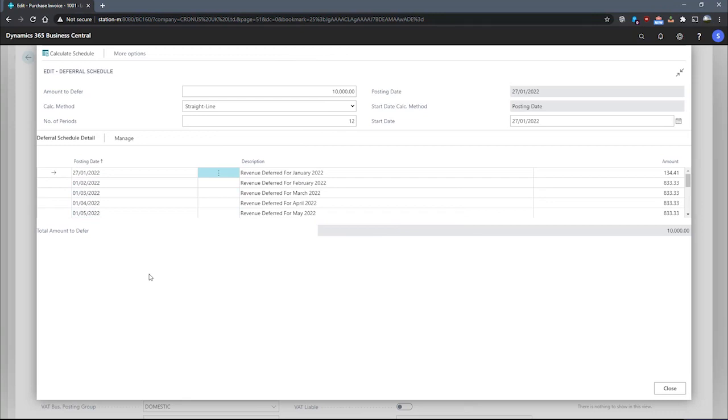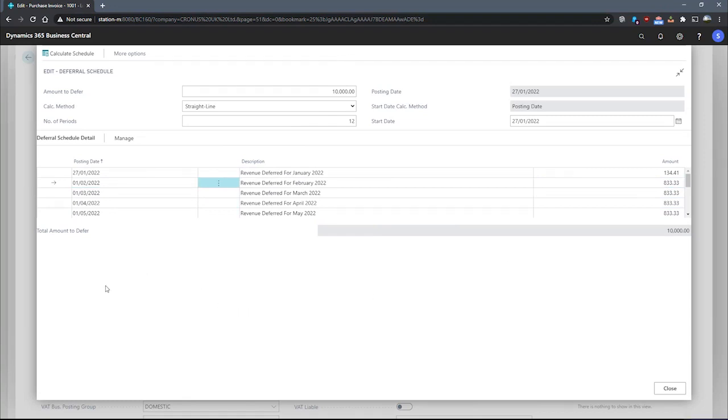We can also make changes using this screen. We can adjust the amounts that we intend to defer. We can adjust the dates as well.